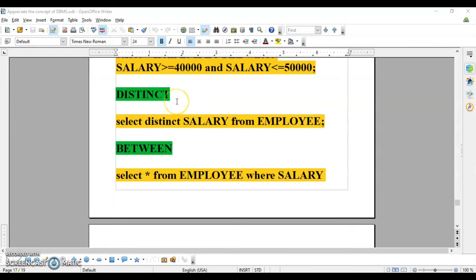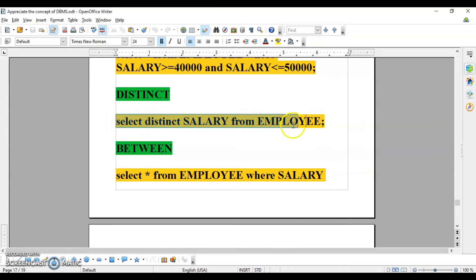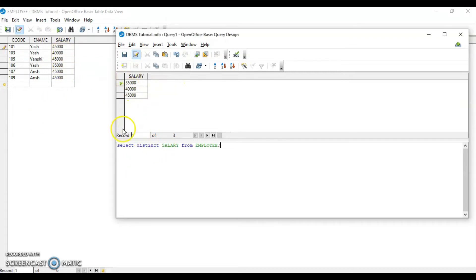DISTINCT is used to find unique values in a column. In the employee table, salary and name values repeat. So if I want unique values, I use DISTINCT. Writing DISTINCT salary gives me 35000, 40000, 45000 — no duplicates. Similarly, writing DISTINCT ename gives unique employee names from the column.